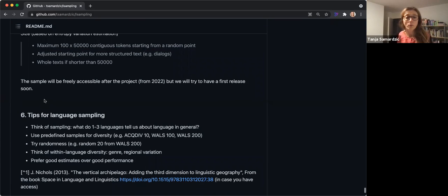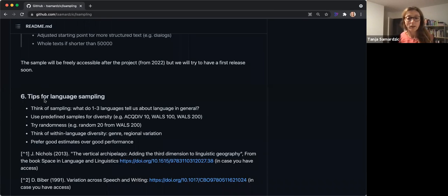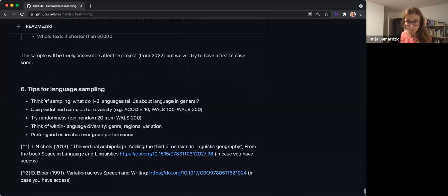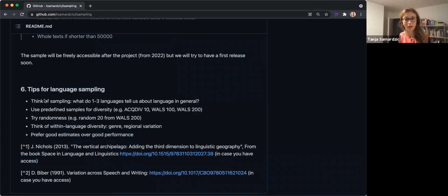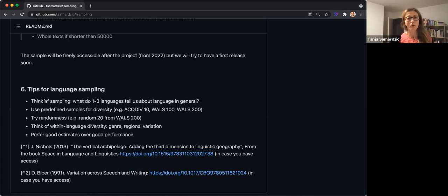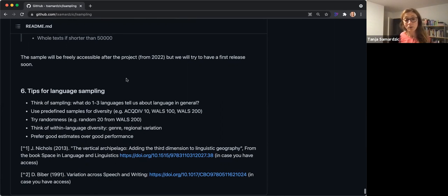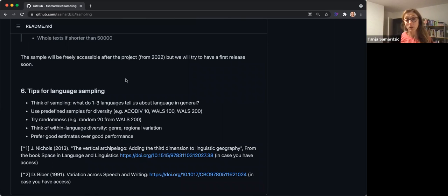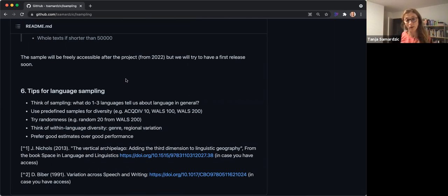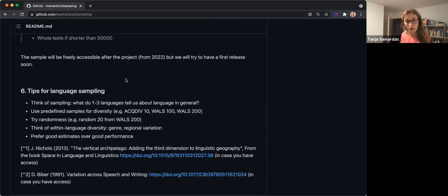Okay, so we finally arrived at what I gathered as tips for how to do sampling. The most important thing I would say is really think of the sampling—what is it that you want to find out and how can you get enough diversity, but not too much.